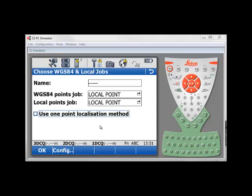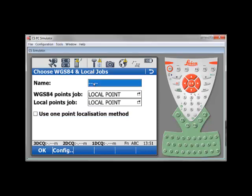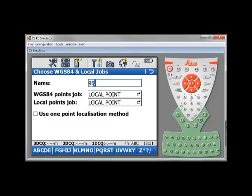At this point, the first thing you have to do is to give a name to your new coordinate system, a name that would make sense and help you remember where to use that new coordinate system. An easy way to name your coordinate system is to give it the ID, the point ID of the point you are using to compute your new coordinate system. In my case, 96K1011 is the point that I want to use, my geodetic point that I want to use to compute my transformation. And I will also add to my coordinate system name, NAD83.